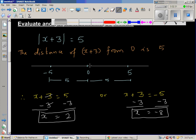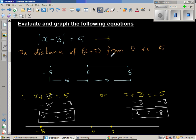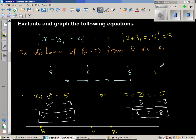Let me draw a number line. This is your number line, this is your 0. Negative 8 comes here — not drawn to scale — and 2 comes here. So x is 2 or x is negative 8. You can put these answers back into the equation. If you put 2: modulus of 2 plus 3 is modulus of 5, which is of course 5. If you put negative 8: negative 8 plus 3 is negative 5, and the modulus of negative 5 is also 5.